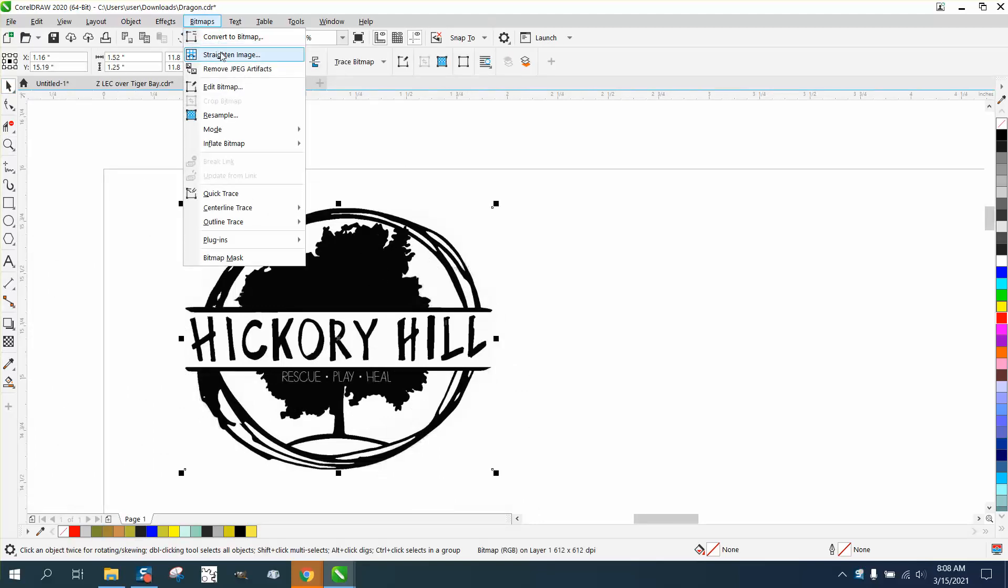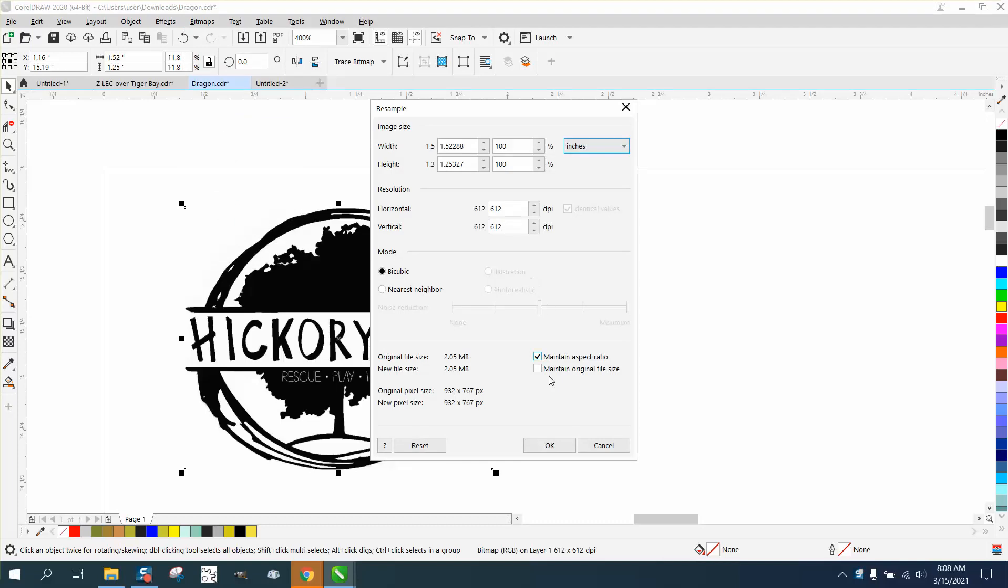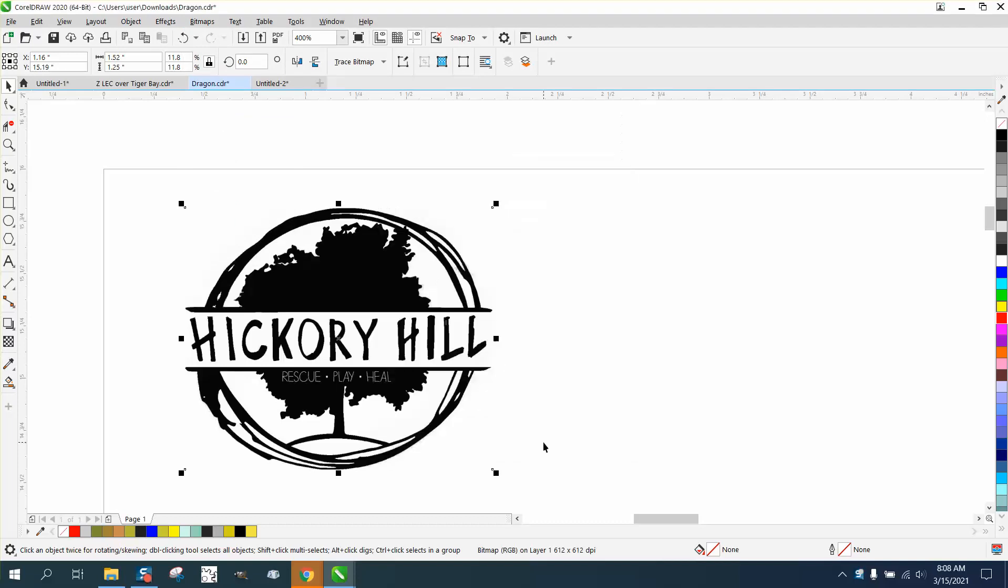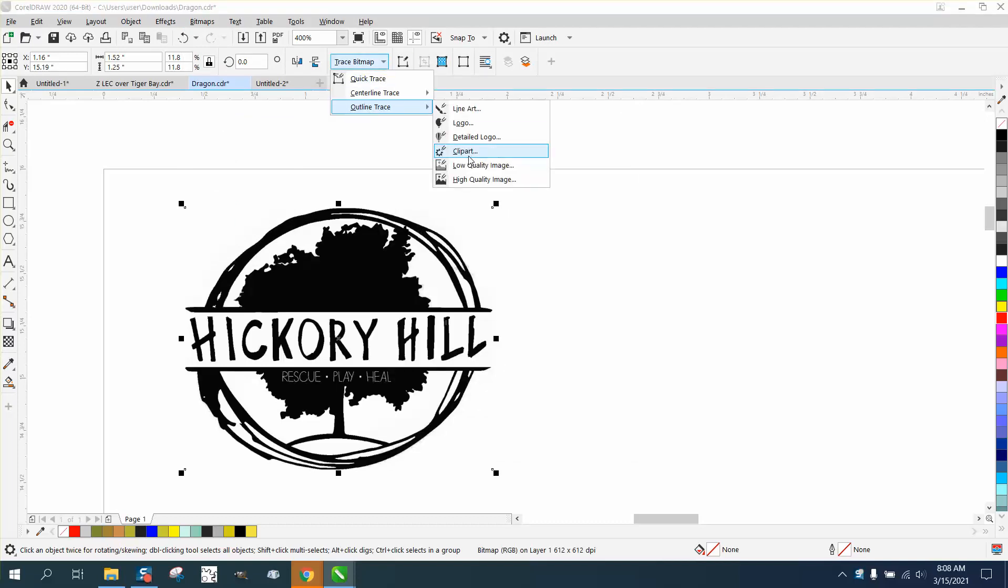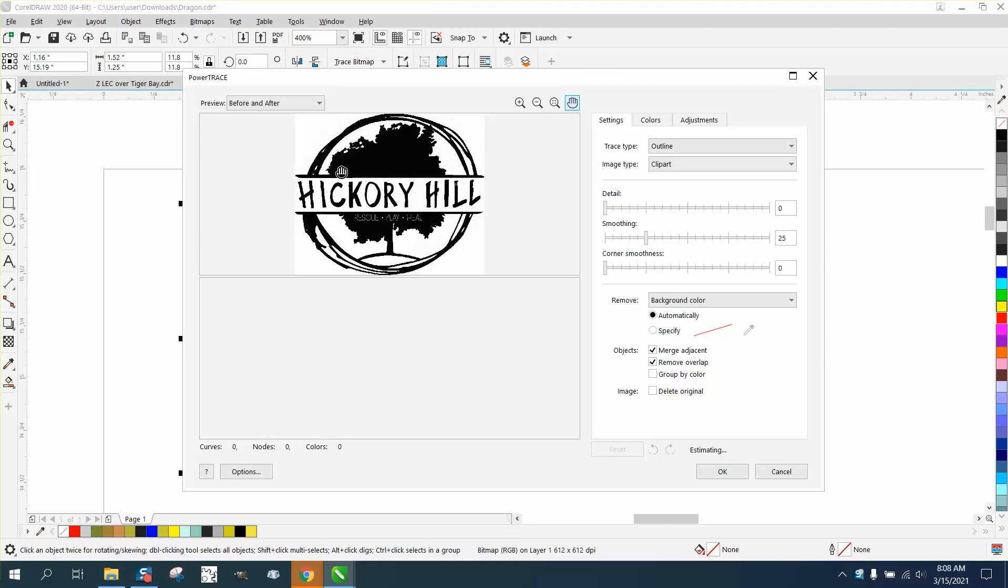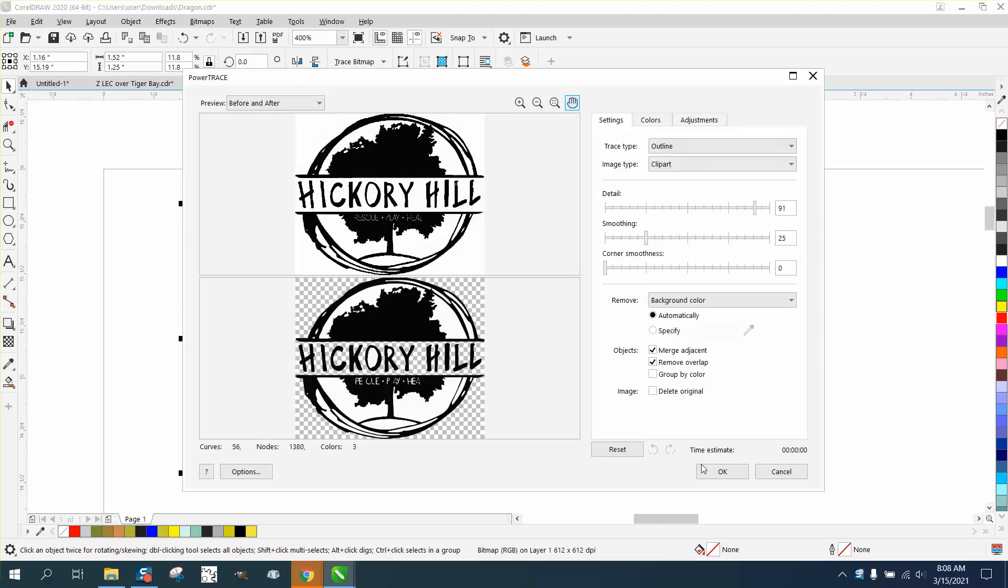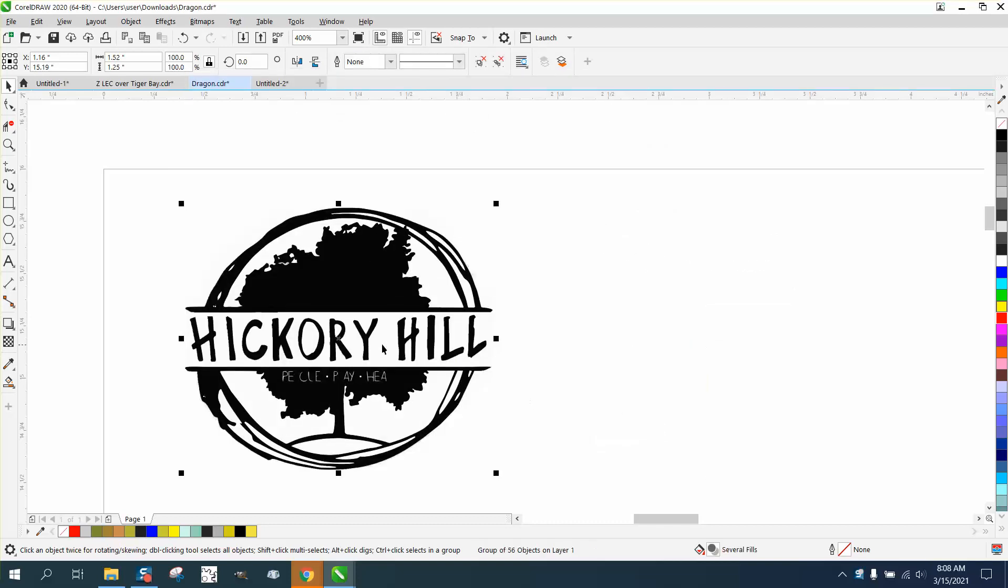So we're gonna go to bitmap and just look at the size, and it's huge because I made it little. We're gonna go to trace bitmap, outline, trace, clipart, and we're gonna trace it. It traces it pretty good.